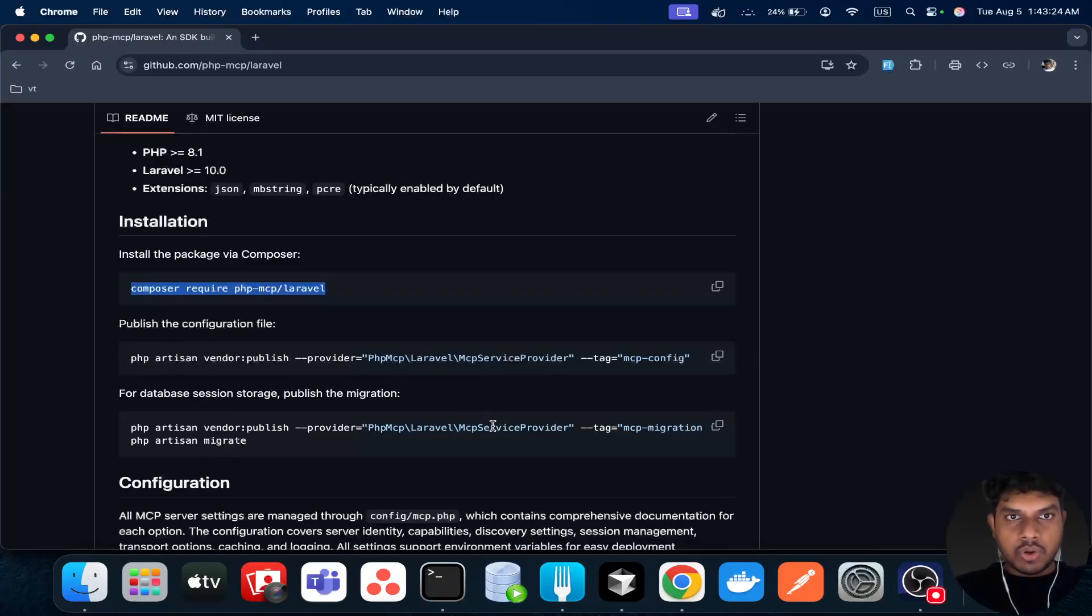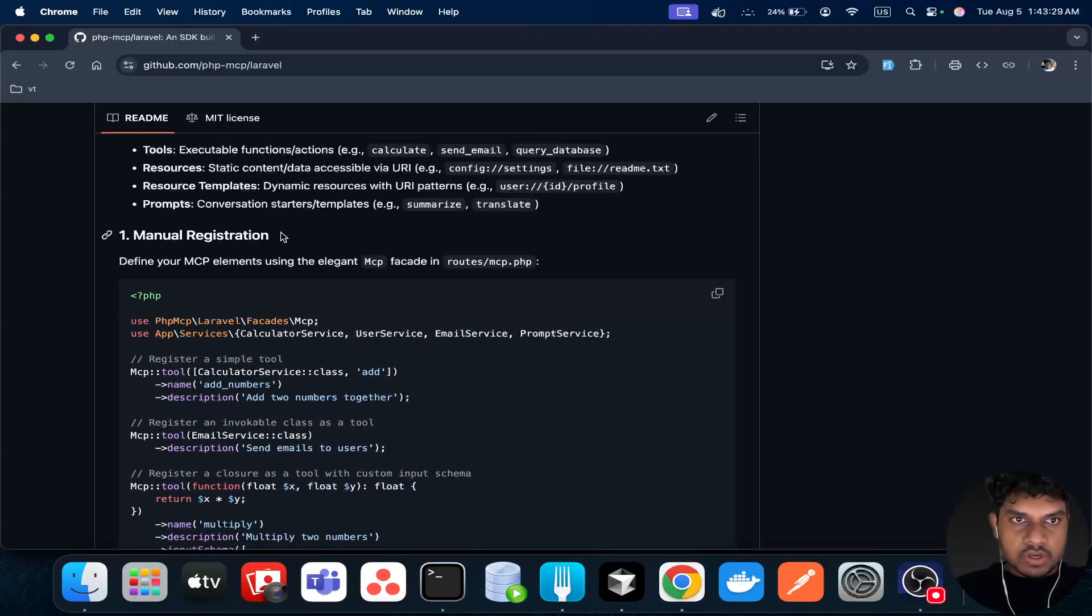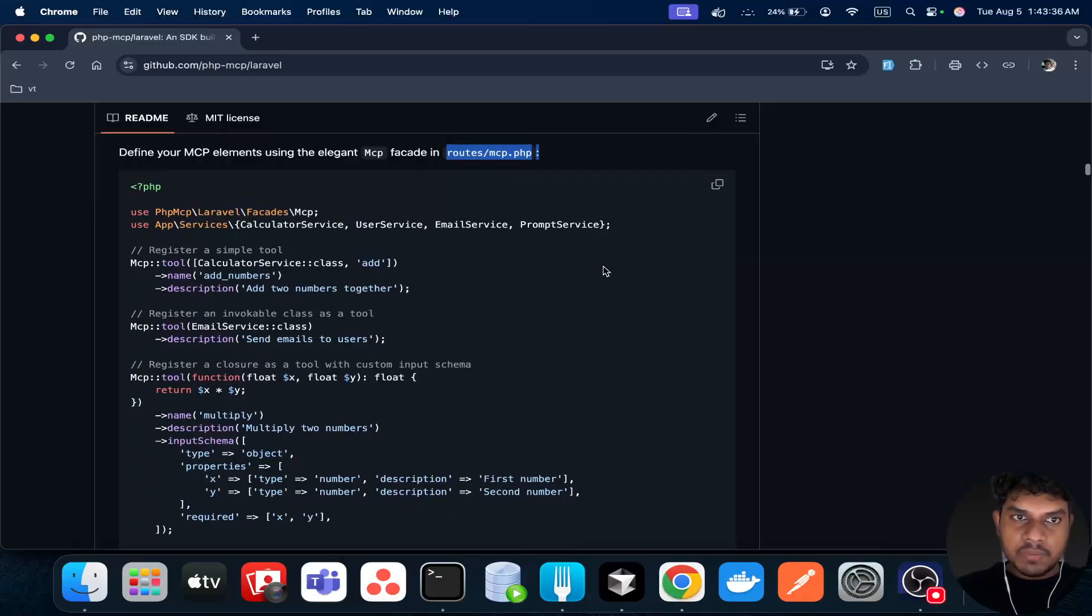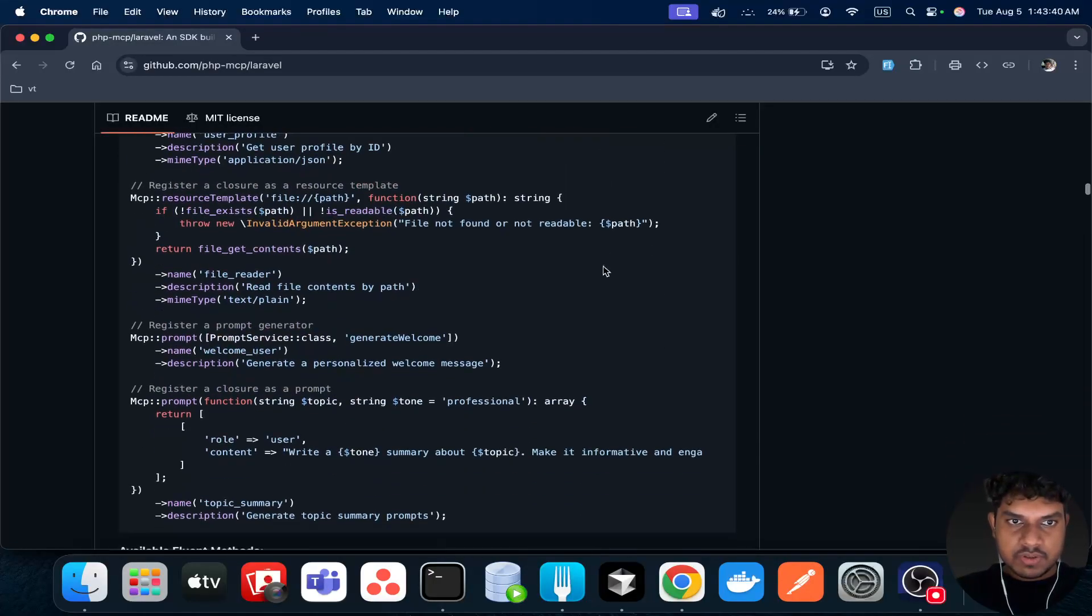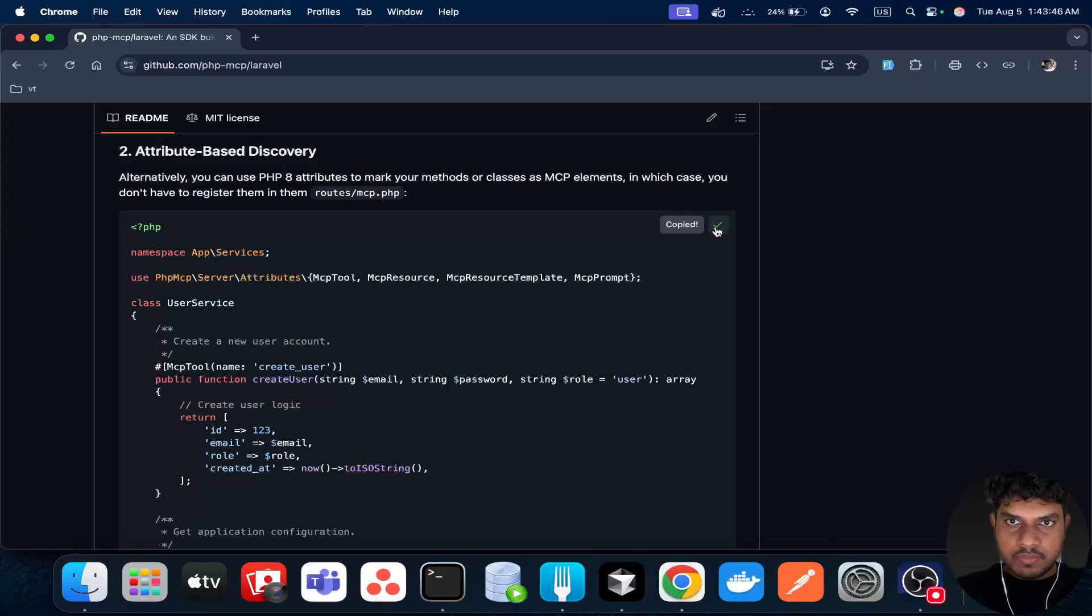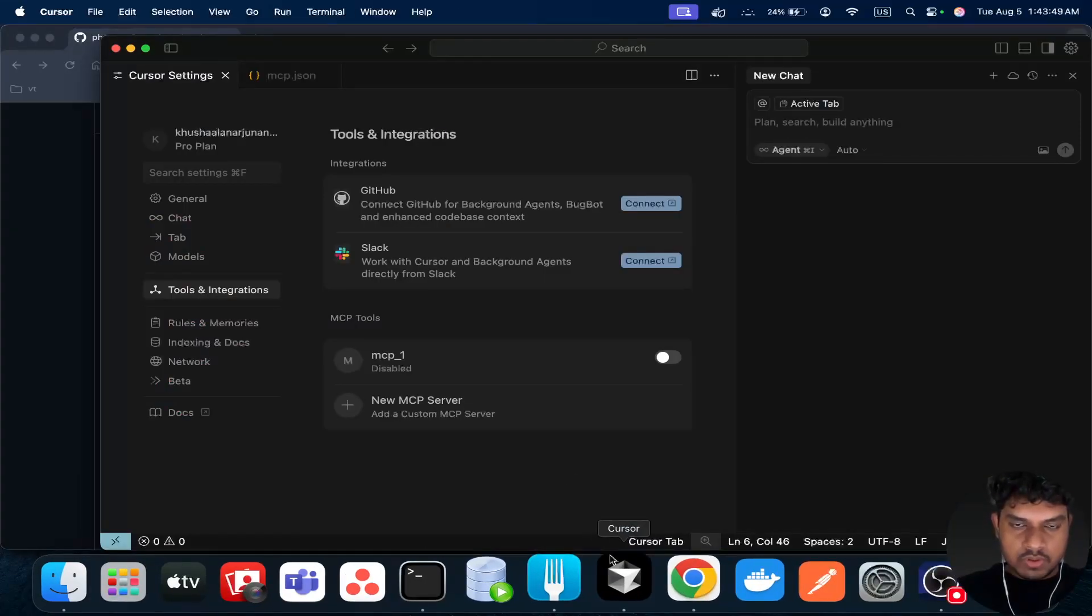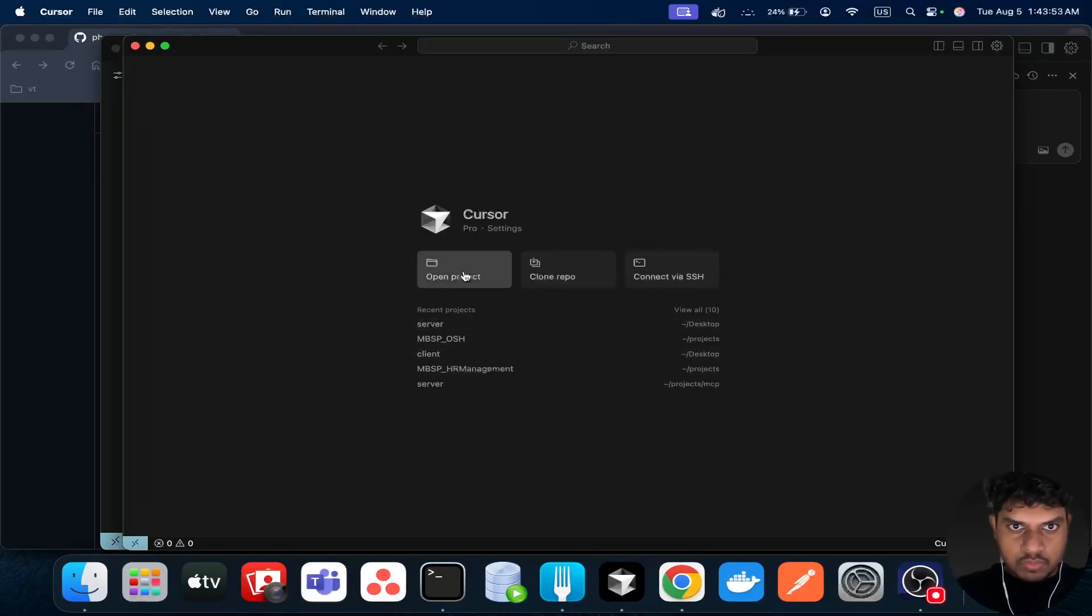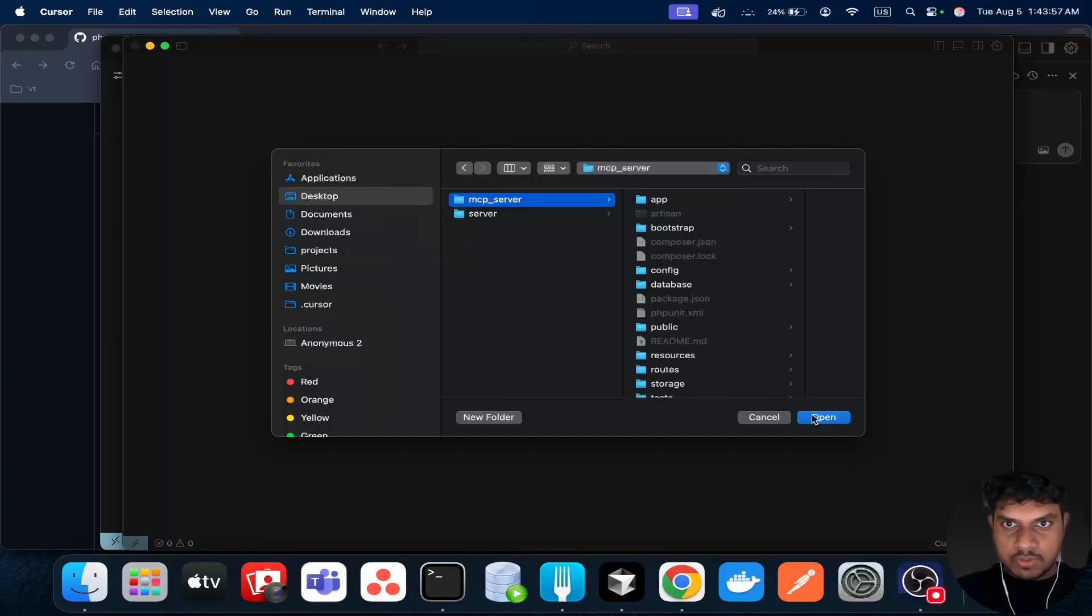I think this part is done. The next part is the actual code. We can either use the manual registration inside the routes mcp.php, or we can just use the service. I'll just scroll down and copy this. Go back to our code, you can create a new window. Open the project desktop mcp server.